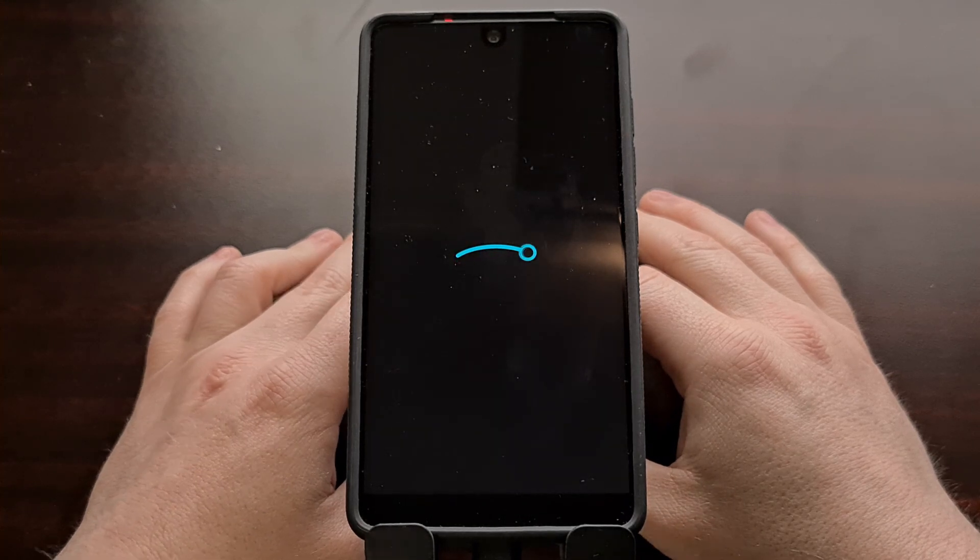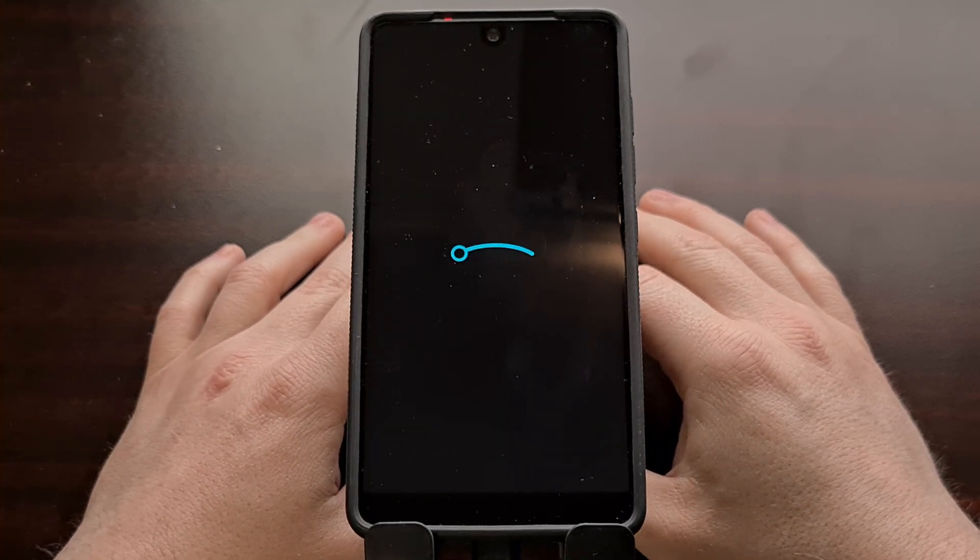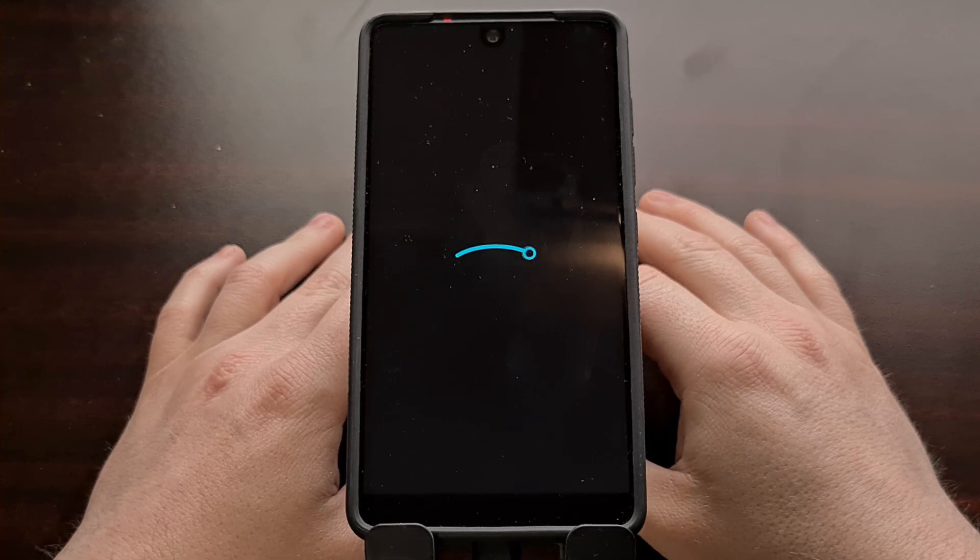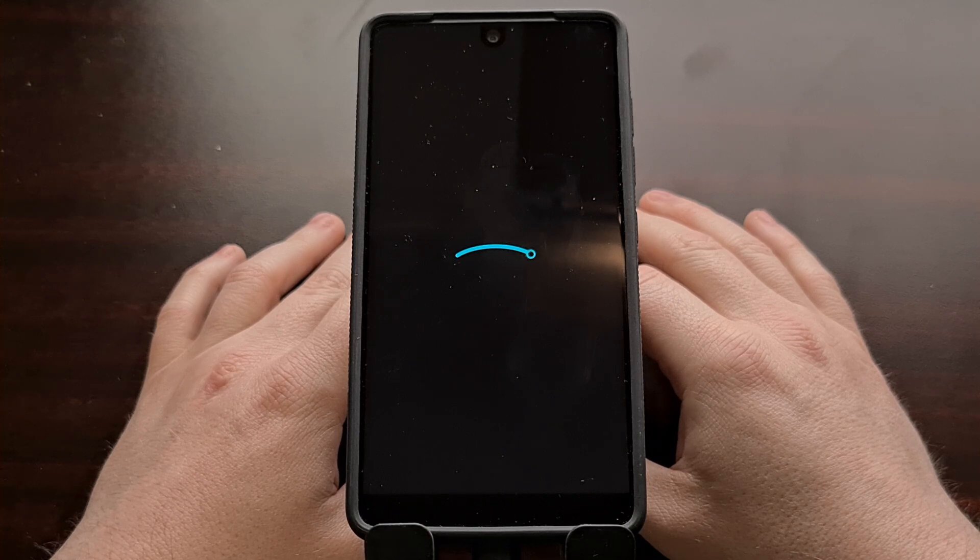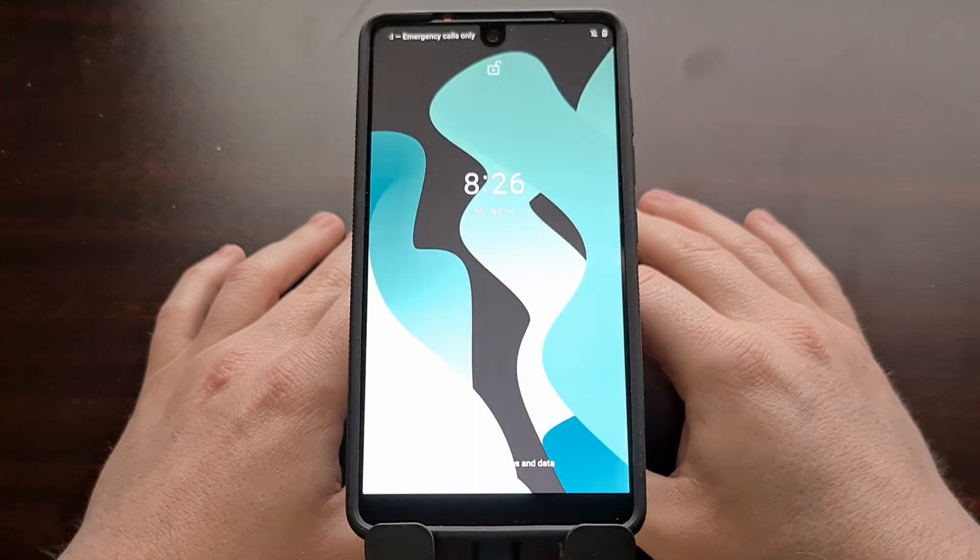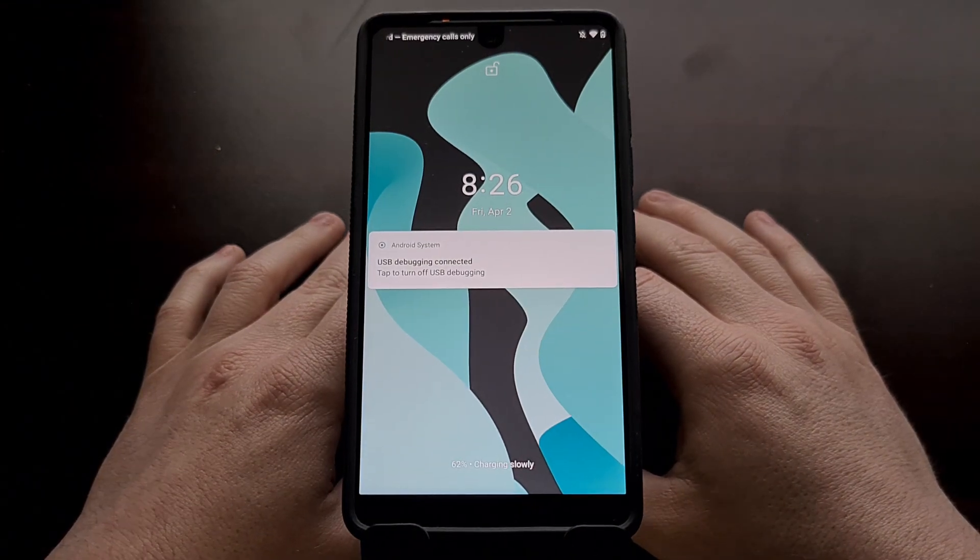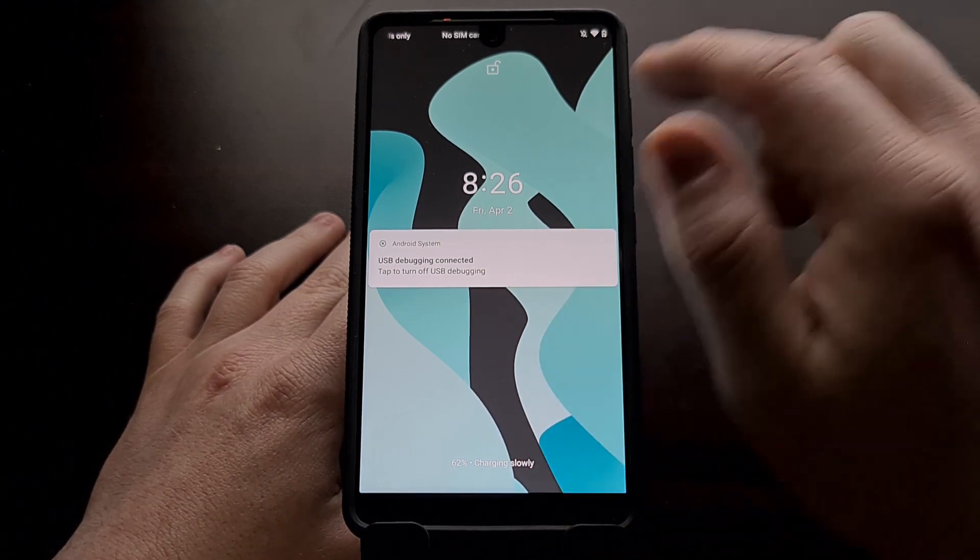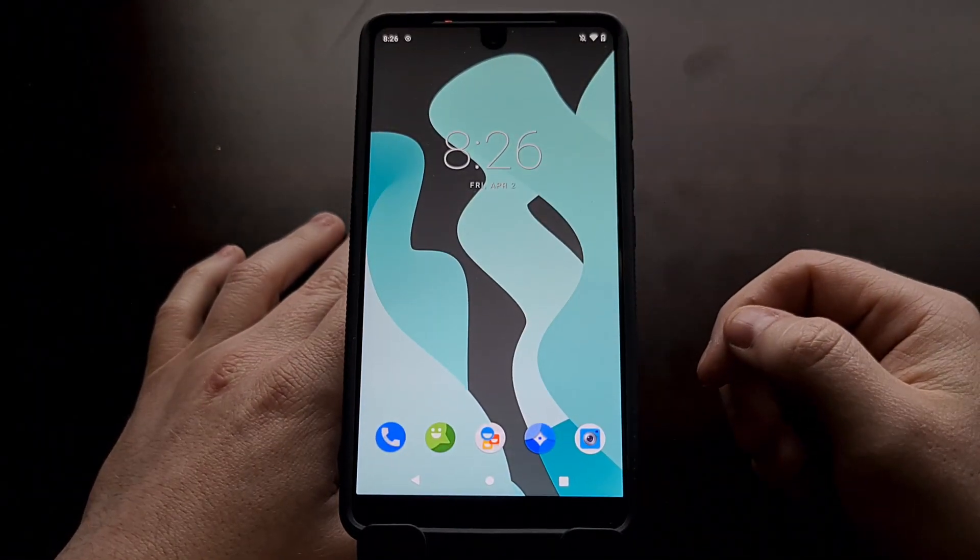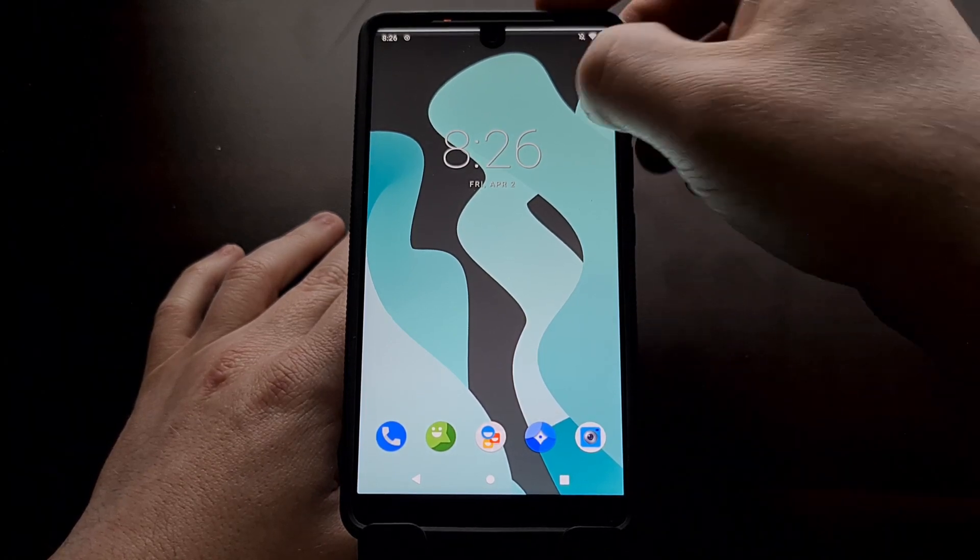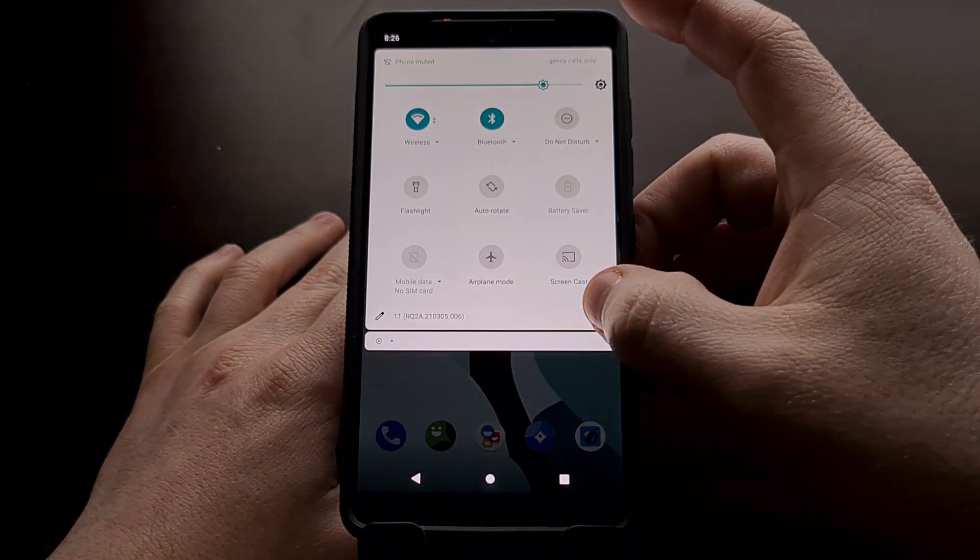This first boot into Android may take a little bit longer than normal as the operating system needs to set some things up. But we have not done a factory data reset. We have not erased anything. We are keeping all of our personal data. We are just updating from LineageOS 17.1 to LineageOS 18.1.